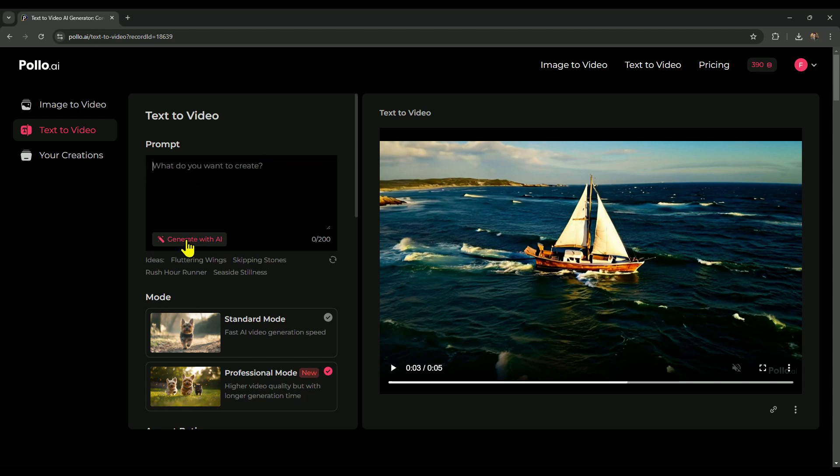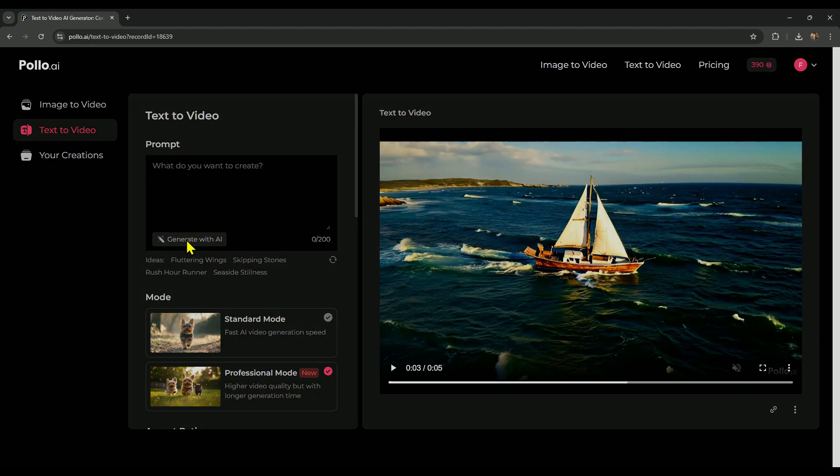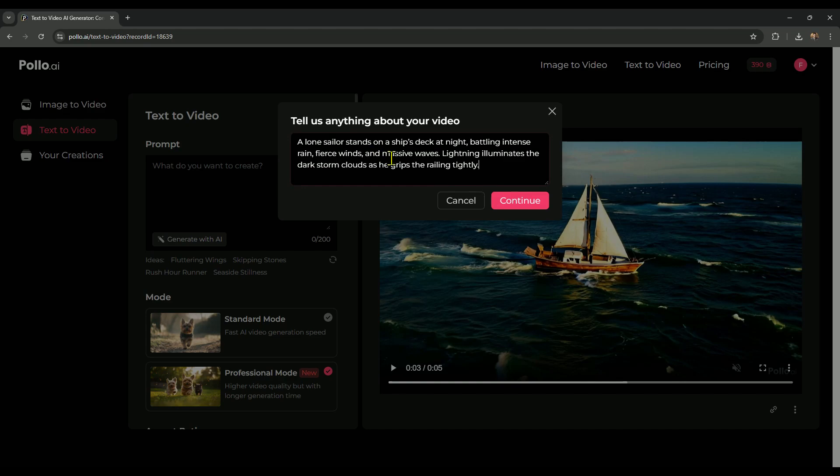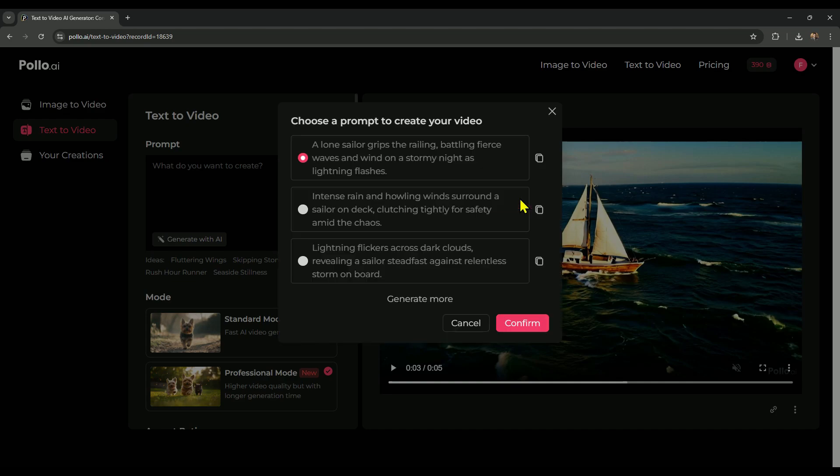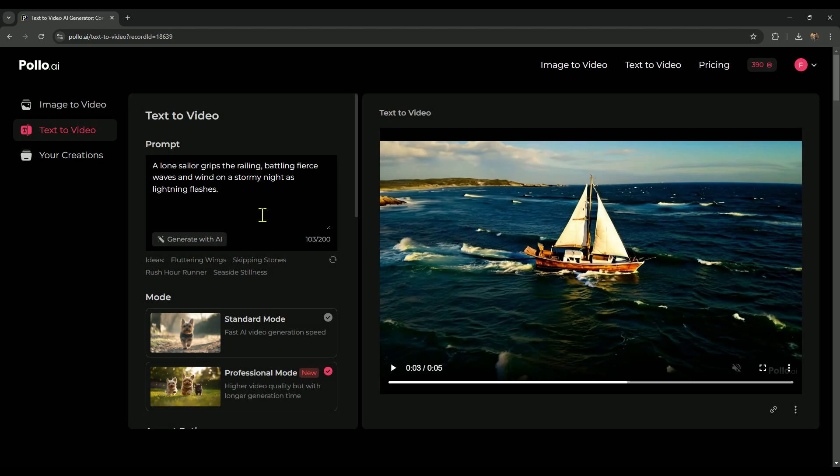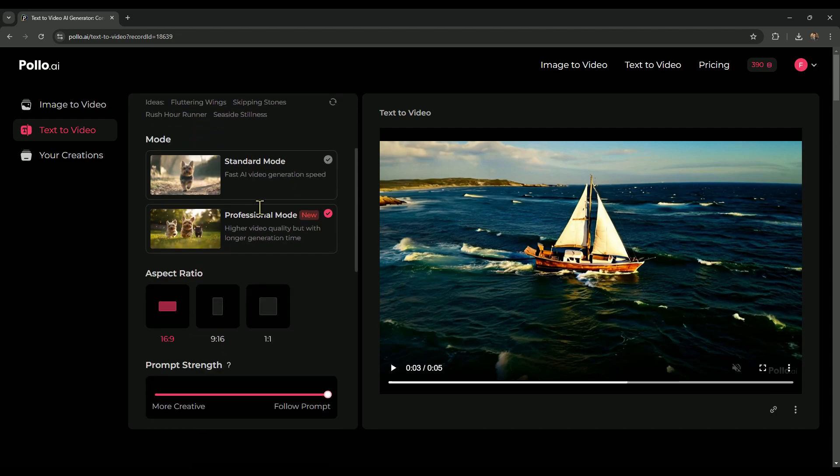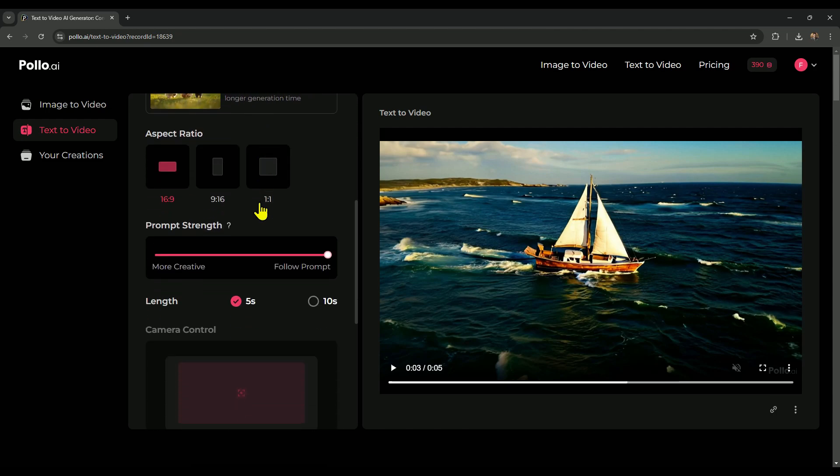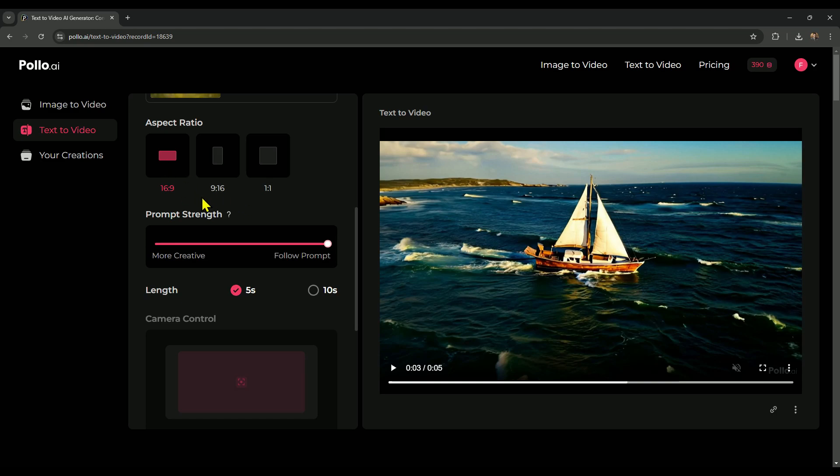So, there's a feature called generate with AI that I haven't tested yet. Let's try it out, and discover what it has to offer. It's asking us to share something about our video. I have a prompt ready that I'd like to use, and here it is: A lone sailor stands on a ship's deck at night, battling intense rain, fierce winds, and massive waves. Lightning illuminates the dark storm clouds as he grips the railing tightly. So that's the prompt. Now, let's click on continue and see what the next option is. Okay, in the next step, we have three generated prompts. The first one seems solid, so let's select it and move forward, and we'll keep the video generation mode set to professional. The aspect ratio remains at 16 by 9.